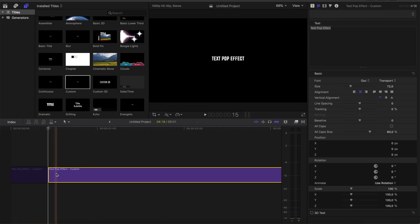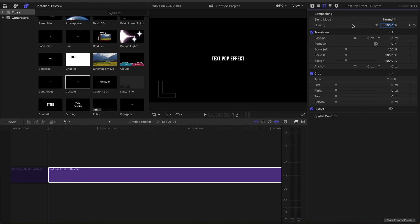Therefore we go to the first frame of this text block, go over here, then go to the video inspector. There you go to transform, right click.